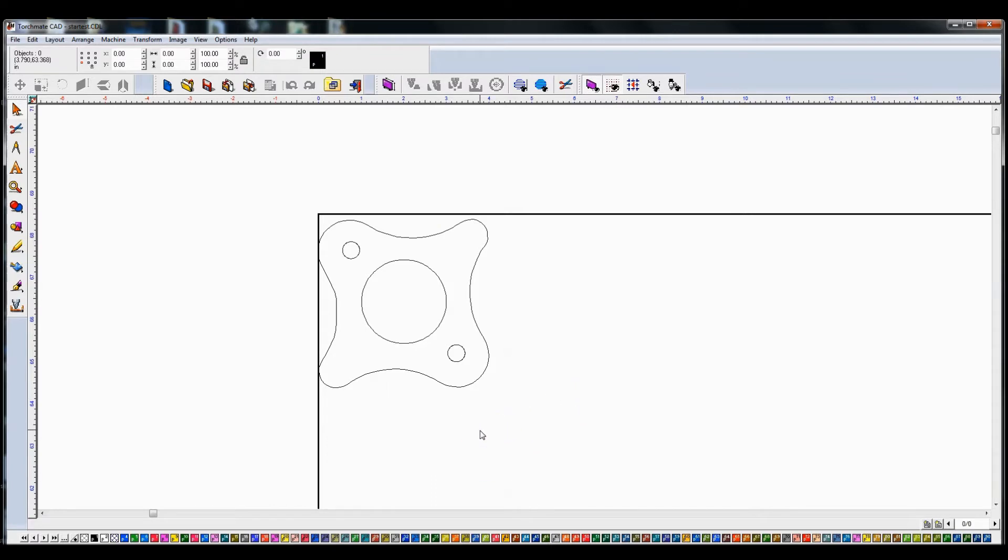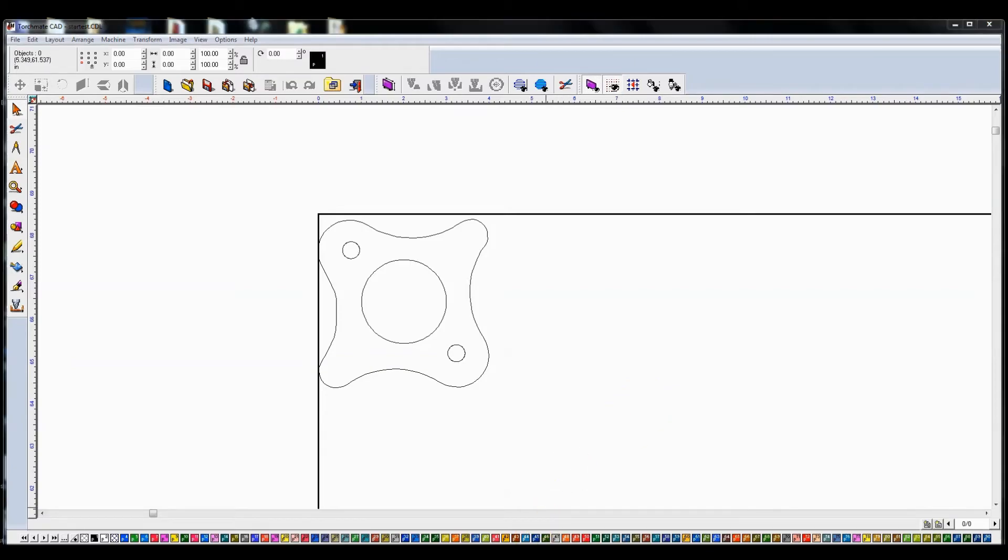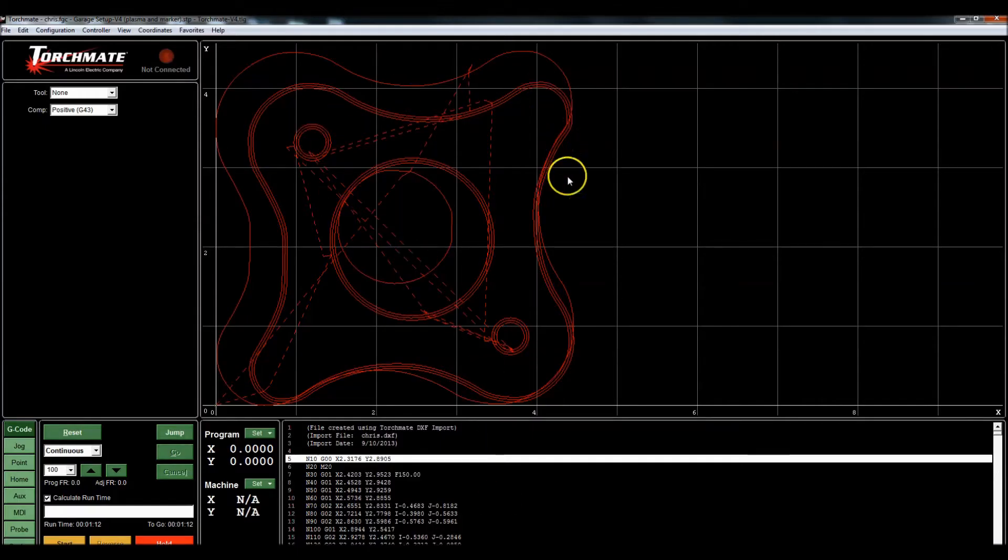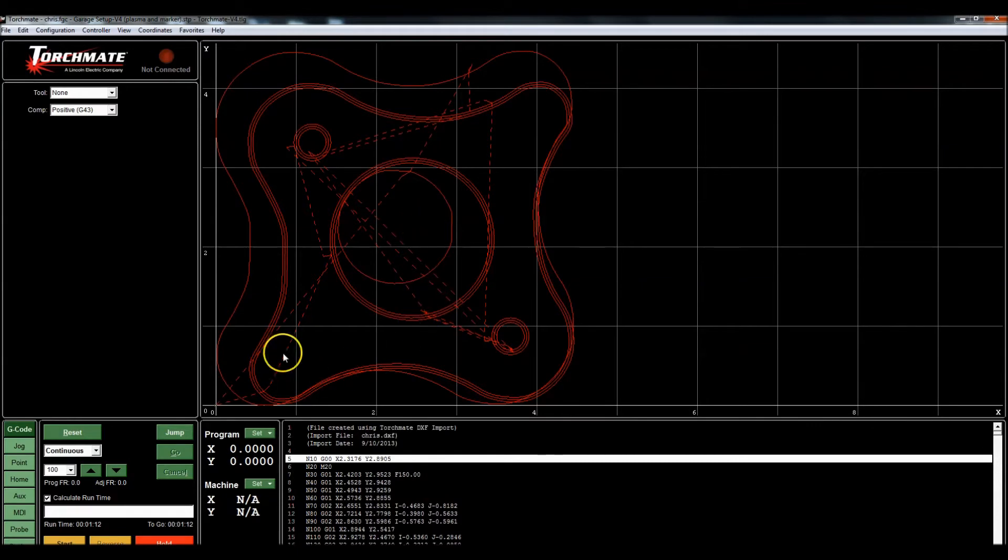Chris sent me a file he said he was having problems with. Every time he tried to export this and then run it in the Torchmate software he was getting multiple paths. So if I were to bring up my Torchmate software, I'm assuming this is what it looks like when he goes to cut it.